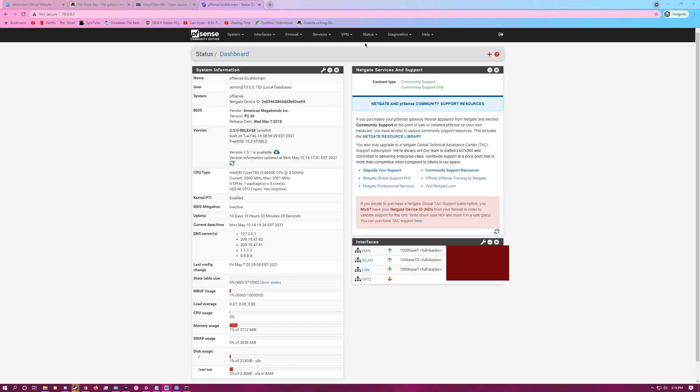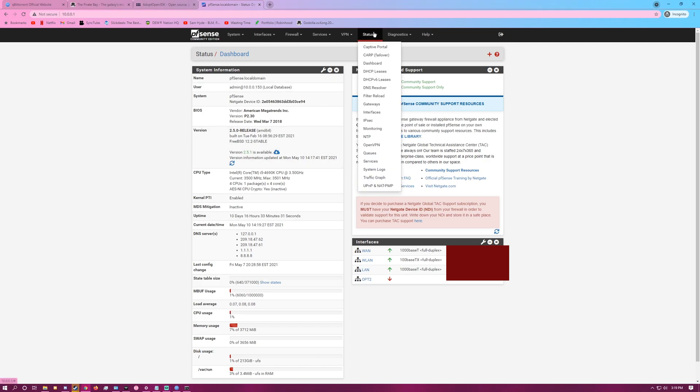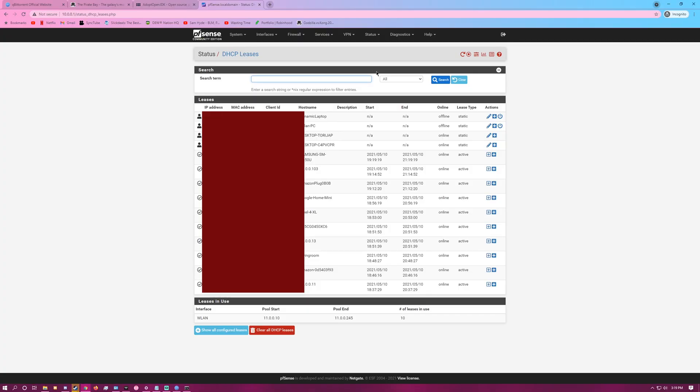Go to your PFSense dashboard, click on Status, DHCP Leases.